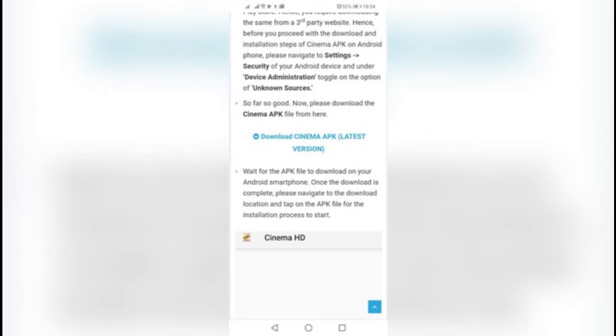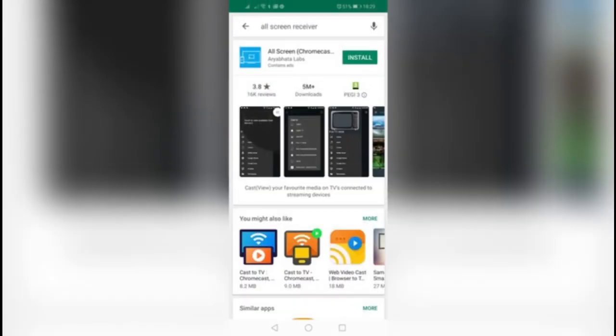Launch the channel store on your Roku and search for All Screen Receiver and add the channel.